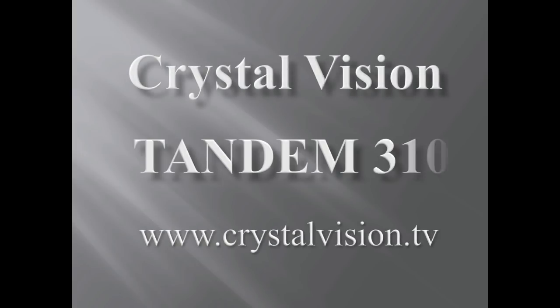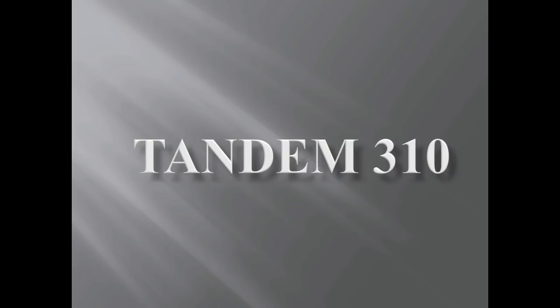Tandem 310 from Crystal Vision, a combined embedder and de-embedder for 3G, HD and SD sources.